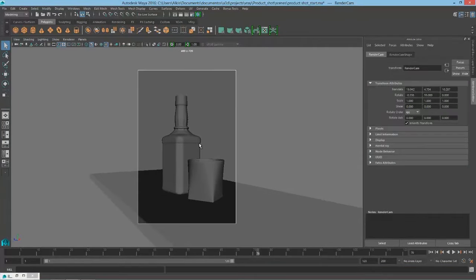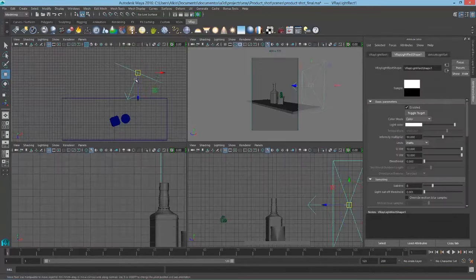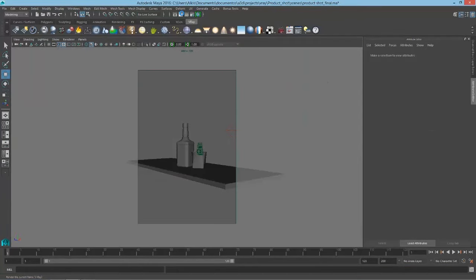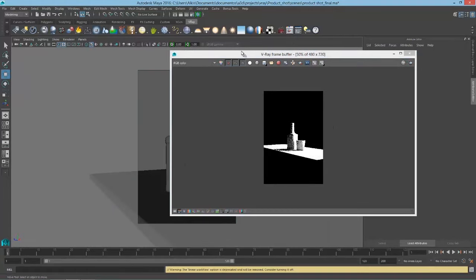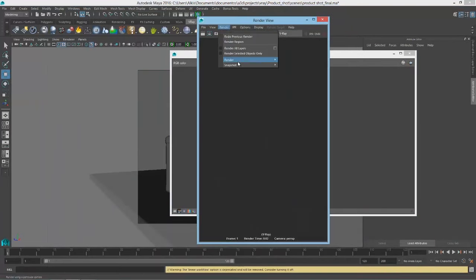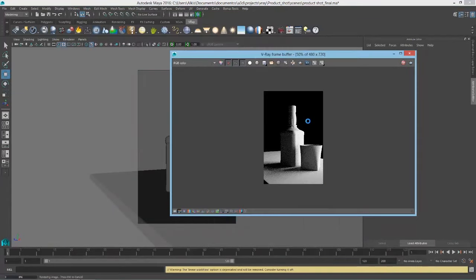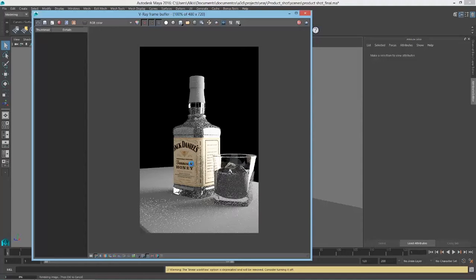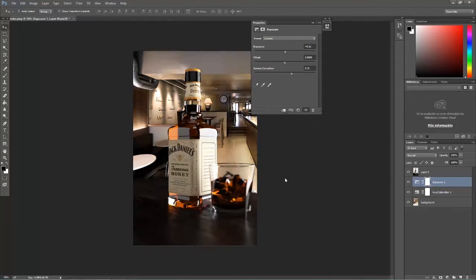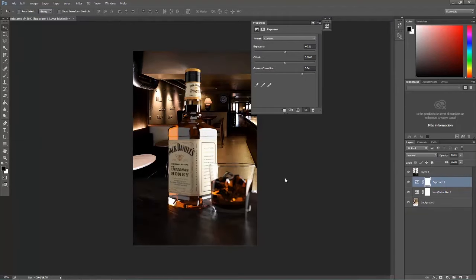First, we will create a professional product shot, exploring product shot lighting techniques. Then we will create all the materials and also we will post-process our image to create a nice final result.